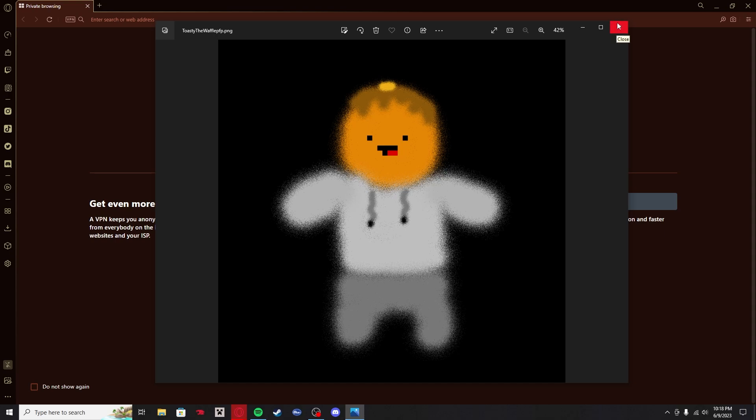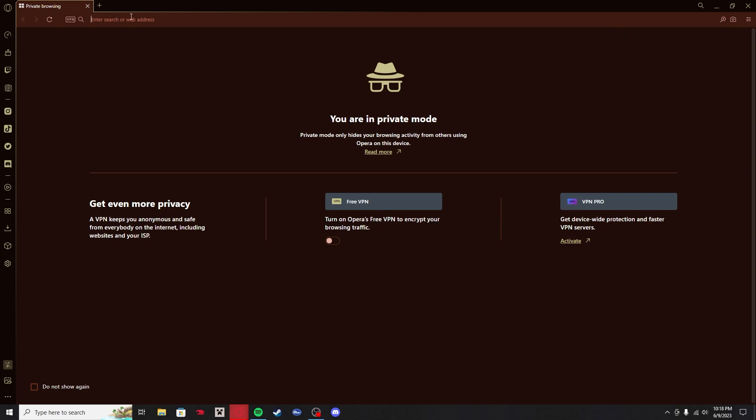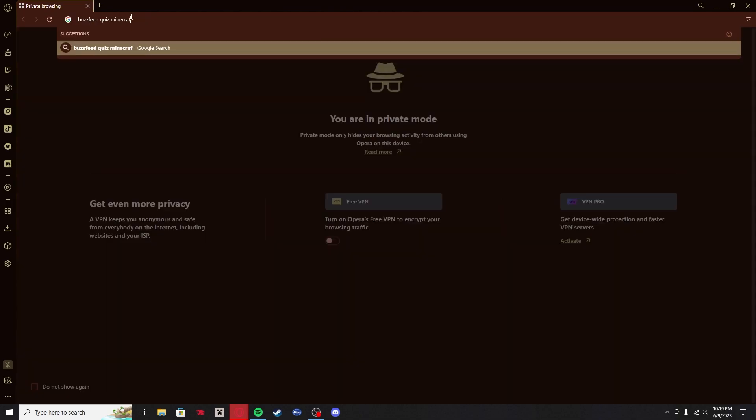We are going to be going online and finding the most unhinged Minecraft quizzes, and we're going to find out all this weird shit. I haven't looked too much into this before starting, which I probably should have, but it's okay. We're gonna find some really funny stuff and we're gonna check it out.